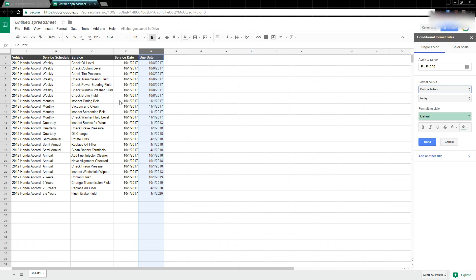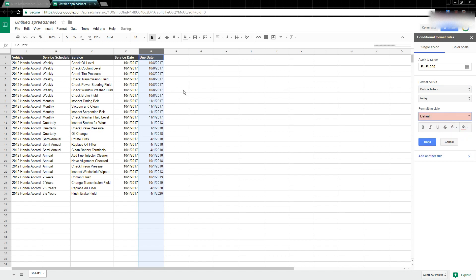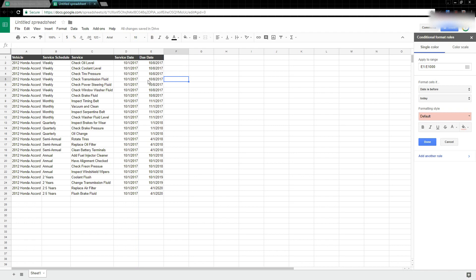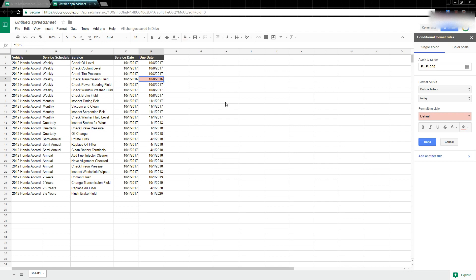What that does is highlight the cell if the due date has already passed. None of these have passed the due date yet, but if I come in and change one to 10/1/2016, you'll notice this changes and now we have a highlighted cell, telling me that service is due. So that's a really simple way to make your maintenance spreadsheet.